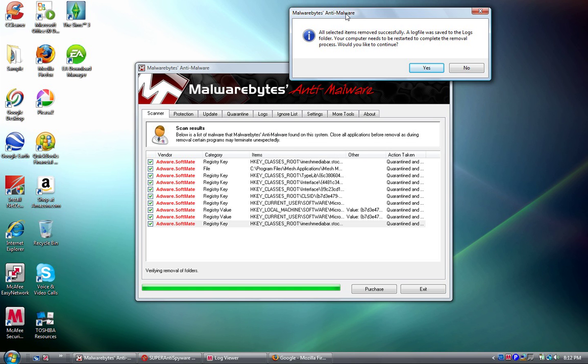And Malwarebytes, oh my gosh. These are all from EasyThemes. Adware, adware, adware. Registry, this one was in file.